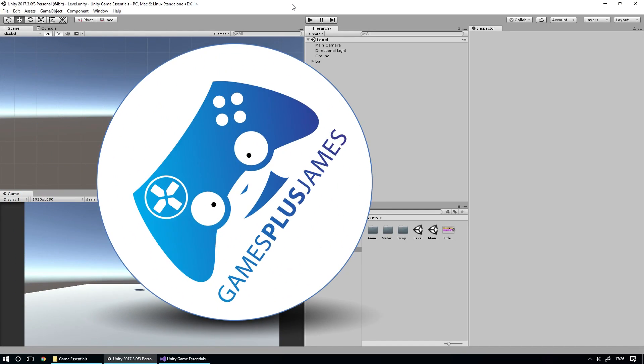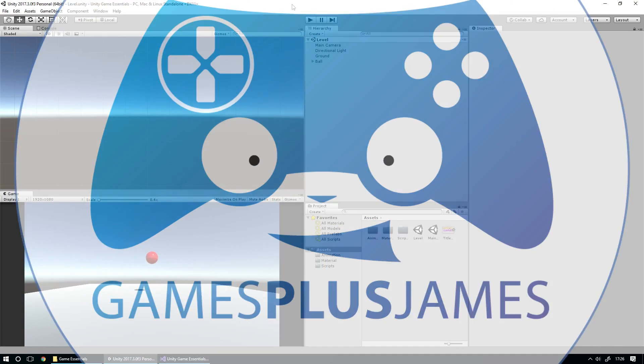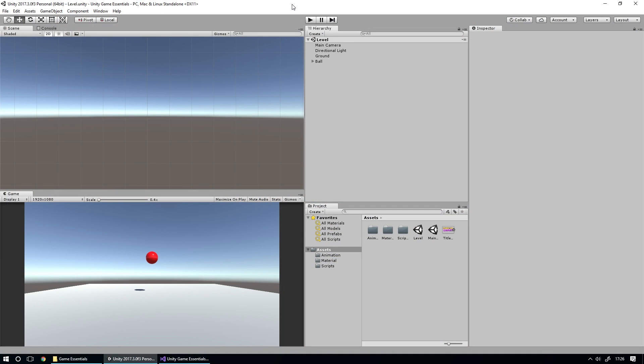Hey everybody, this is Games Plus James and welcome to Unity Game Essentials where we're covering the basics you need to make your games in Unity. Now we've covered how to make a menu, and now we're going to take a look at how to make a pause menu in your game.